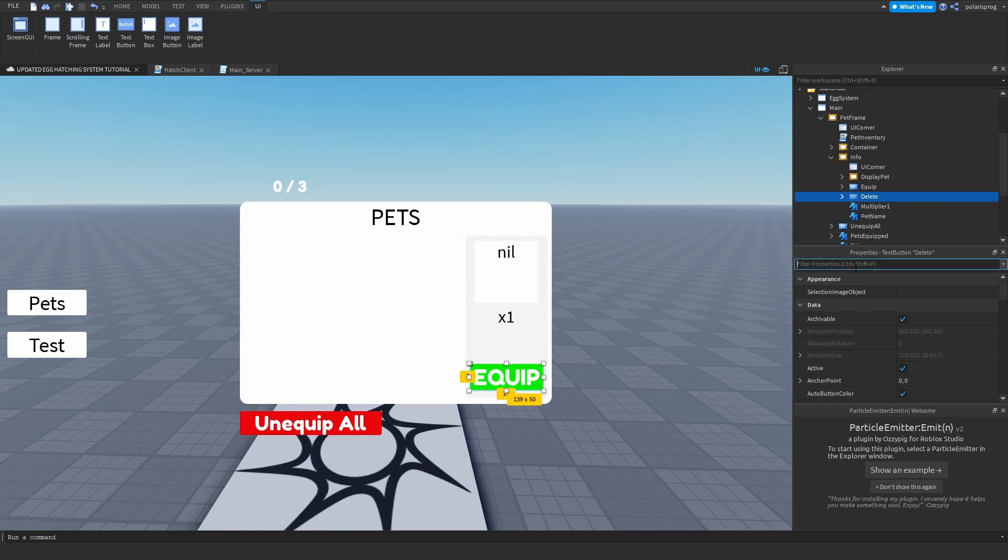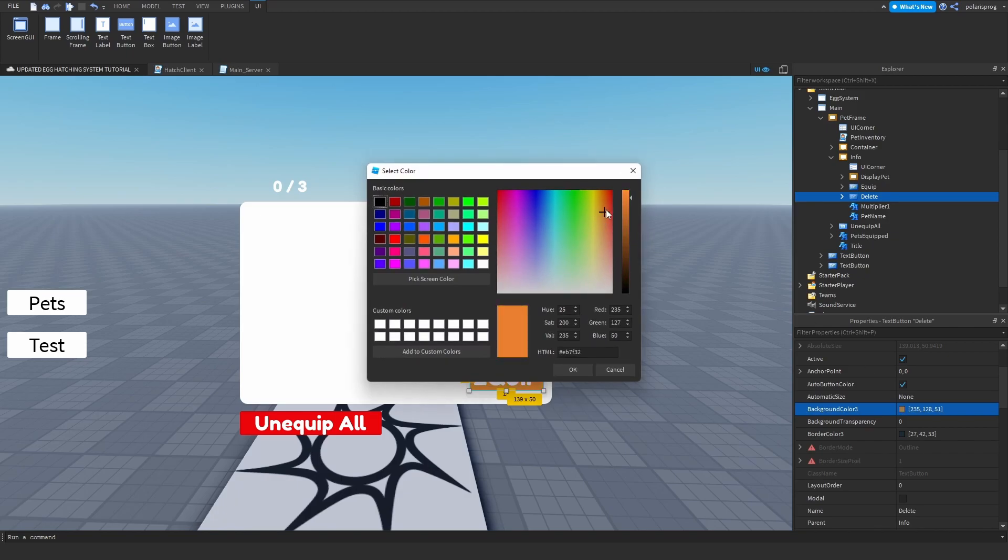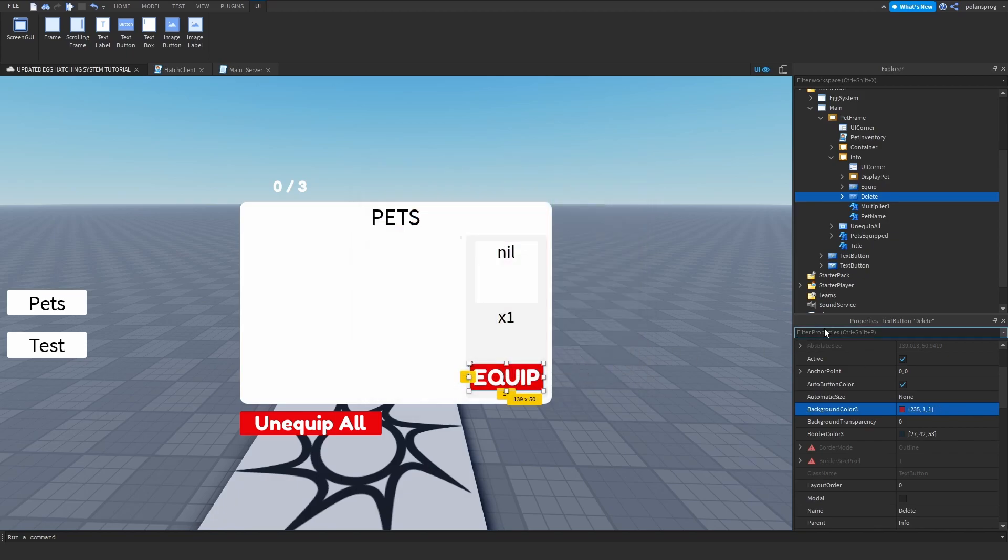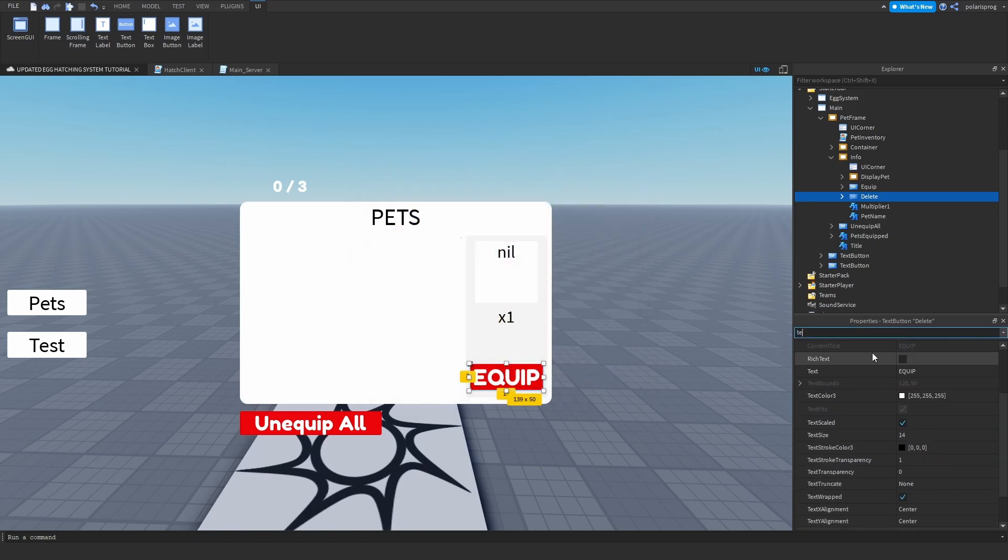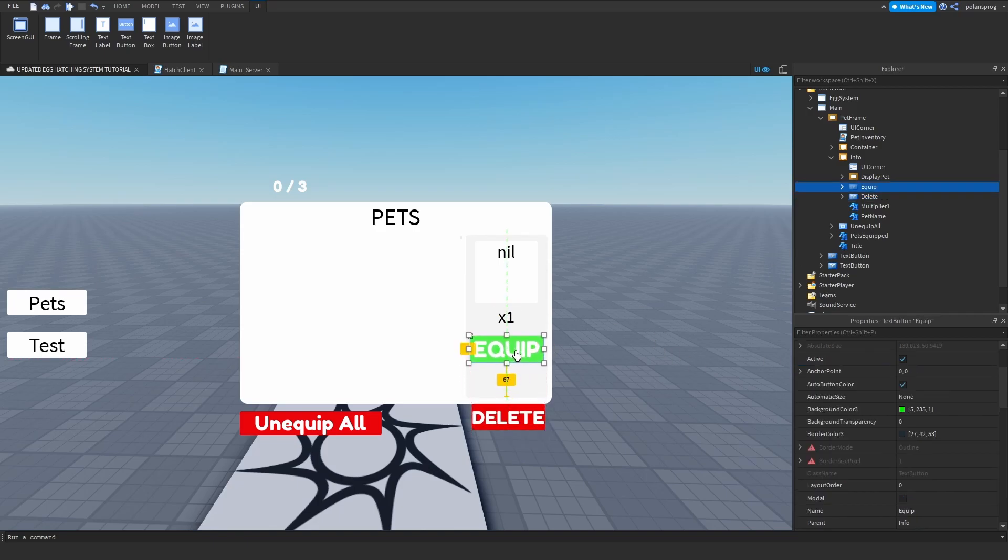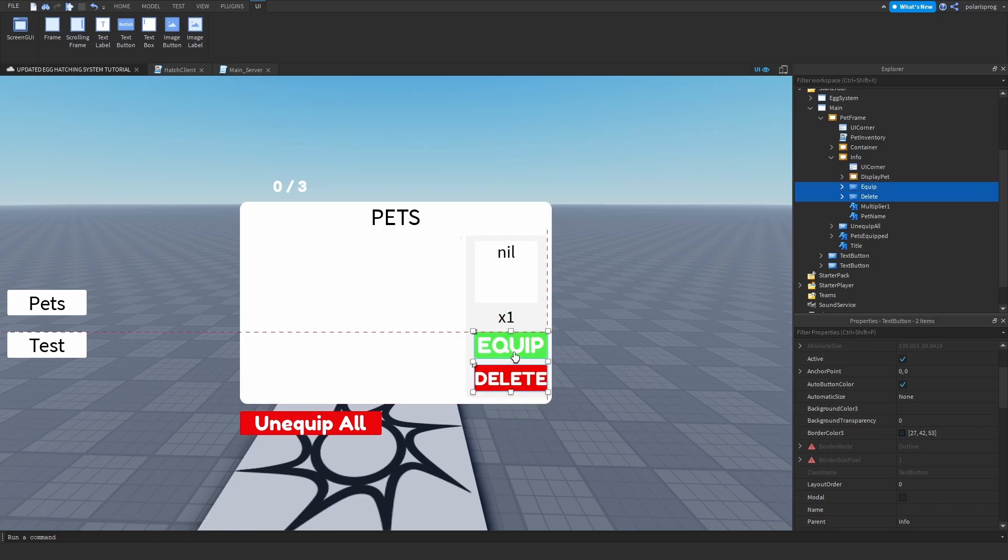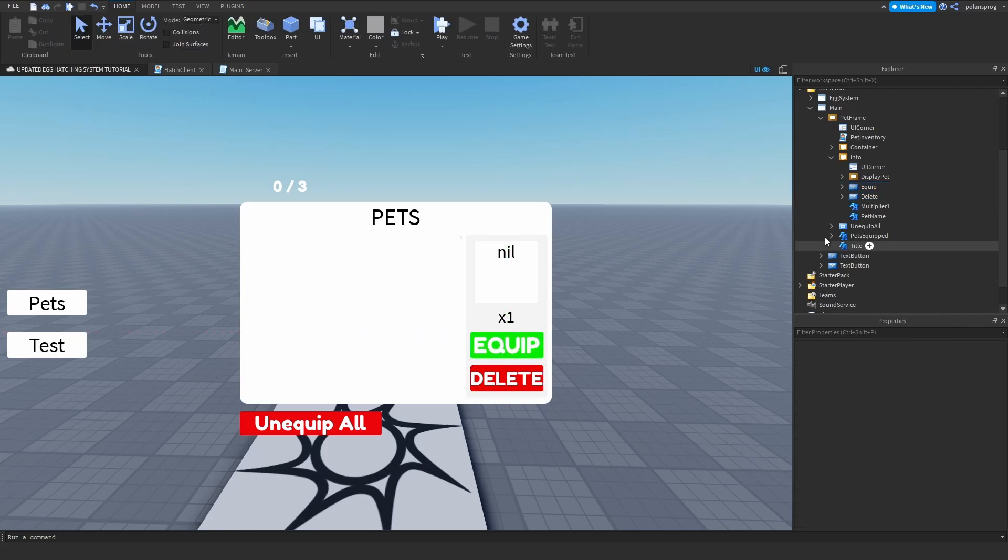And change the background color to a nice red. And then I'm going to change the text to say delete. Now you can drag this down and drag the equip button up. And I'm just going to put this right here just so that it looks a bit better.